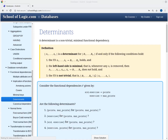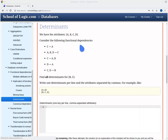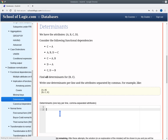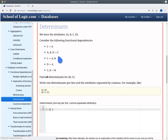Let's try the computation of determinants in the online system. We have a task that asks us to compute the determinants for the set BC with respect to a given set of functional dependencies. The algorithm for computing determinants is very similar to the algorithm for computing minimal keys, but now we are looking for sets of attributes that determine only BC, not all attributes. We start with a set of candidate determinants. We check whether any attribute in BC does not appear on the right-hand side — if so, it must be part of every determinant. Both B and C appear on the right-hand side, so we start with the empty set as a candidate.